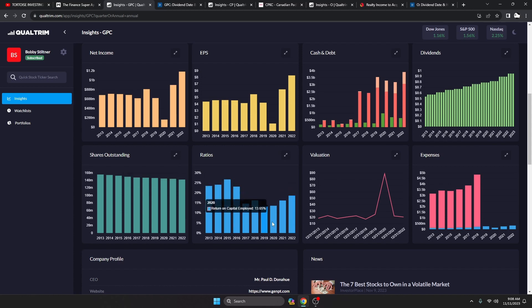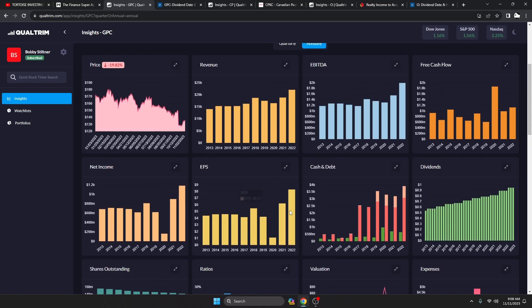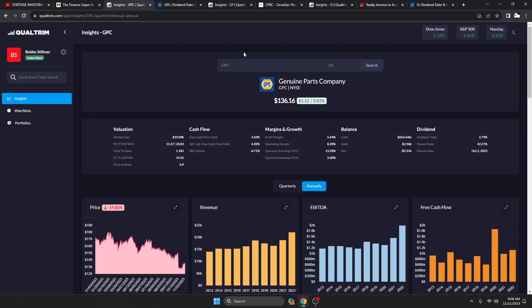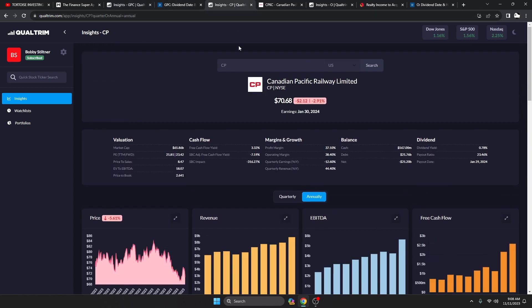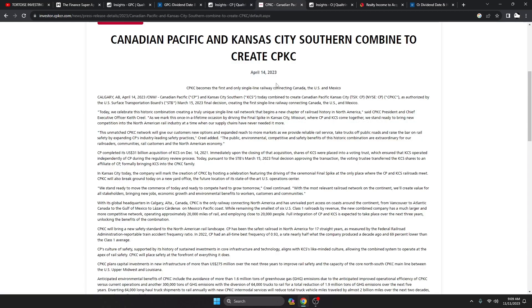Next up we got Canadian Pacific Railway. I do really like this one. I personally decided to go with CNI, Canadian National Railway. I think they have a little bit of a better balance sheet, but this company did an acquisition and it went through earlier this year to have Kansas City Southern combined with them.